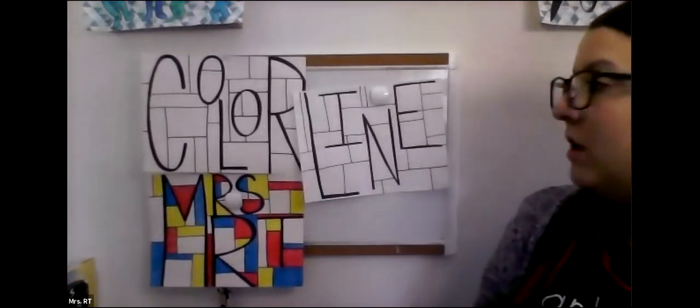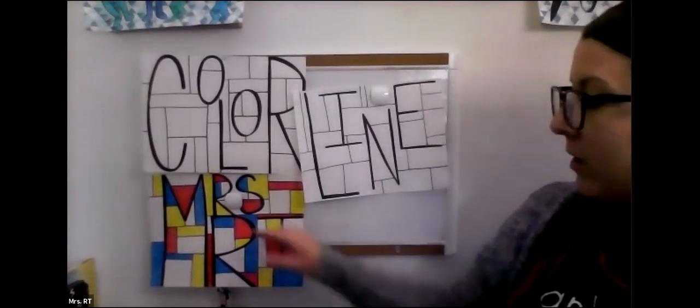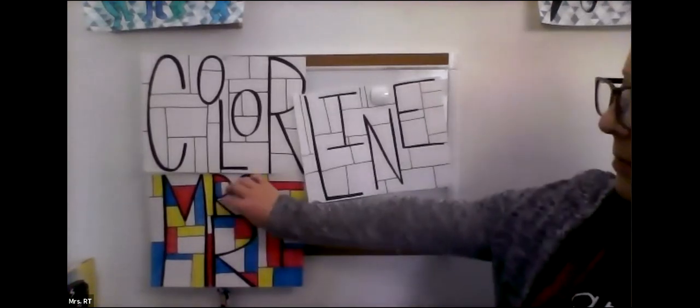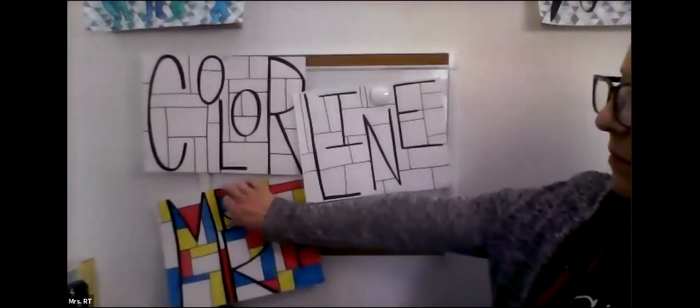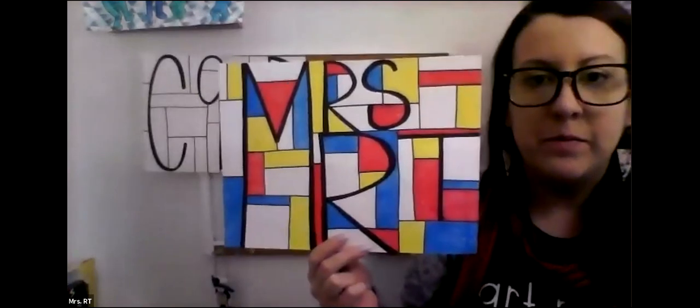You can also make a few squares or rectangles that are black or you could leave a few white. But you want to go around your paper and fill in as many as you think will make your picture look really interesting.